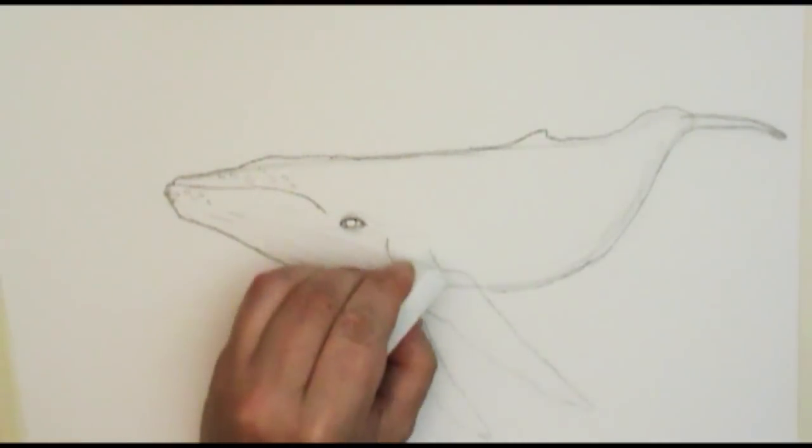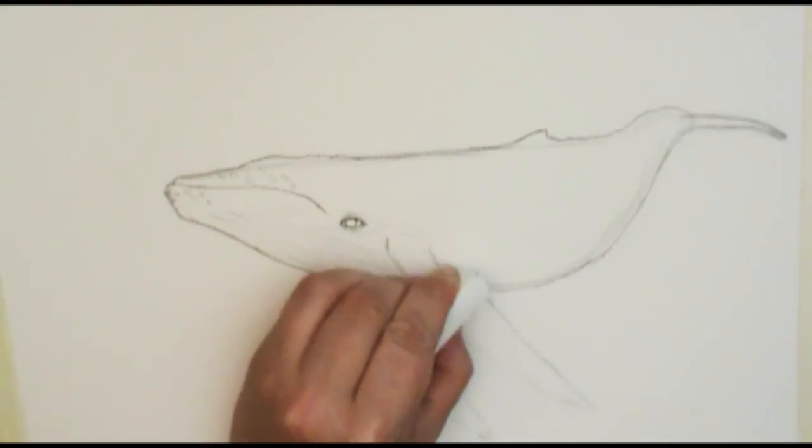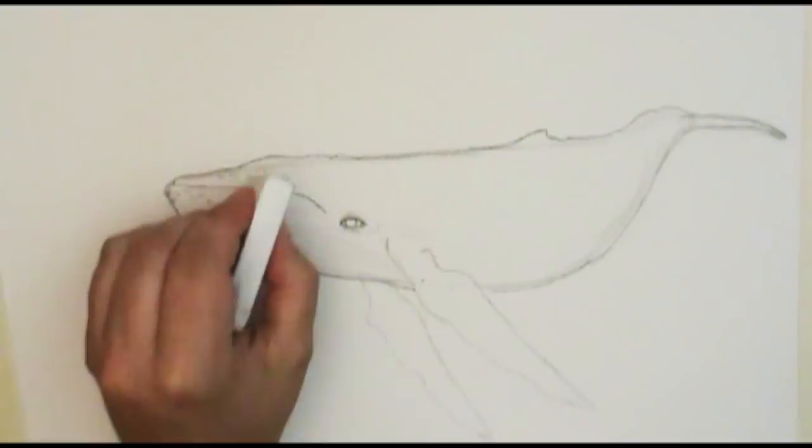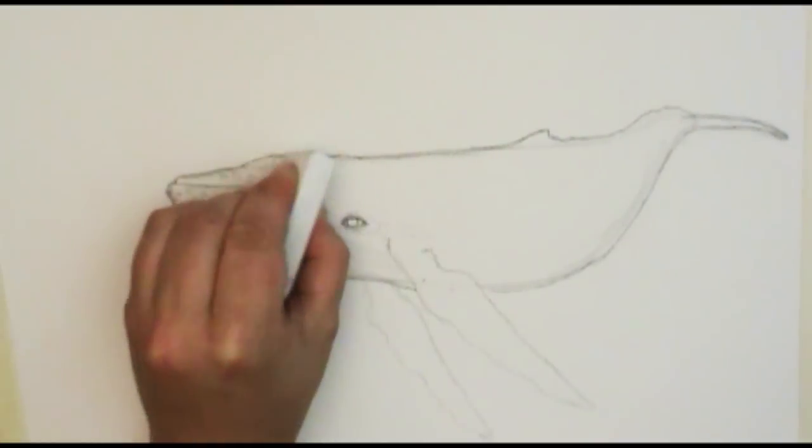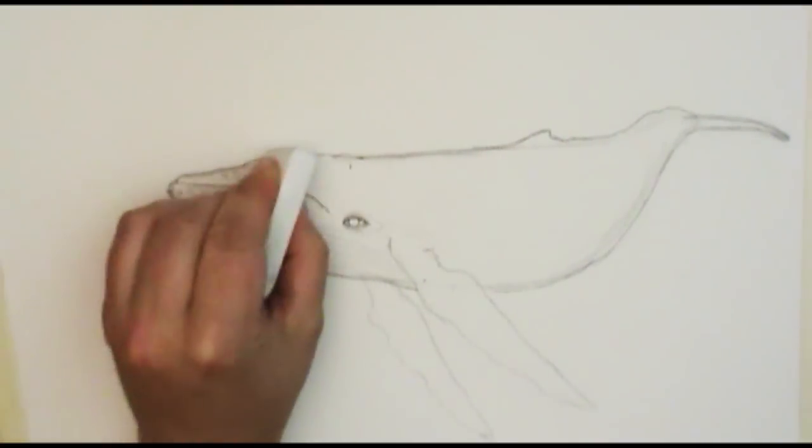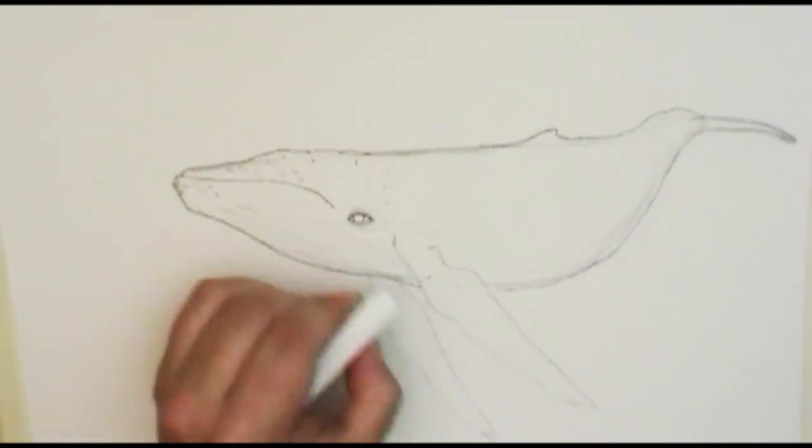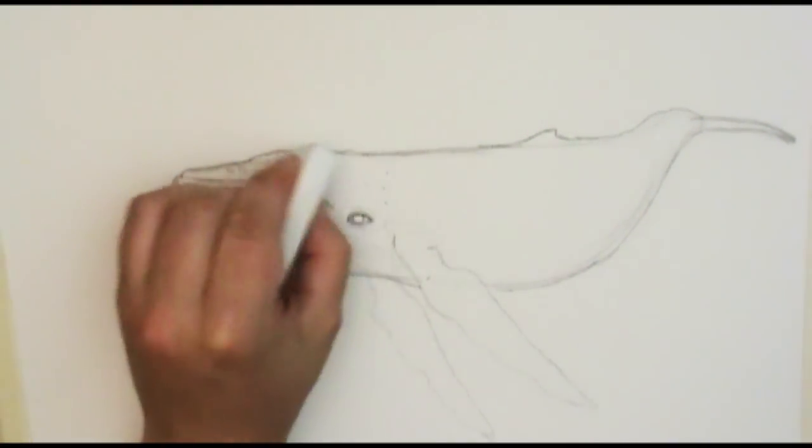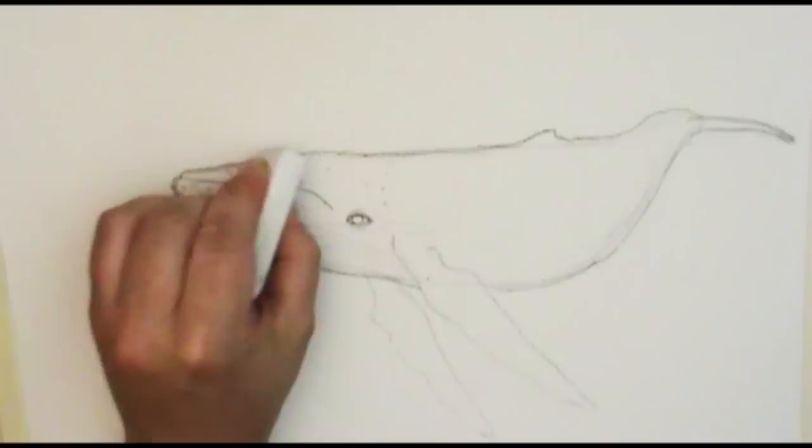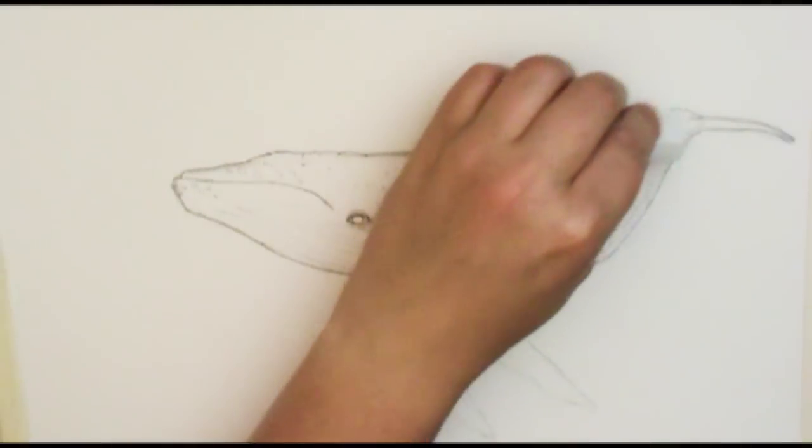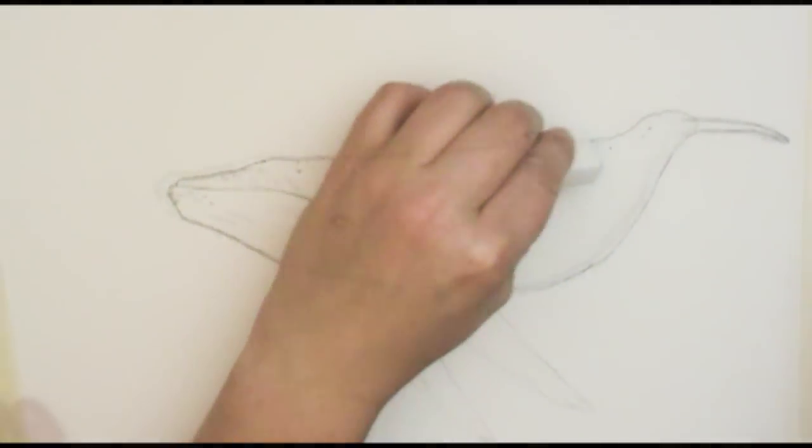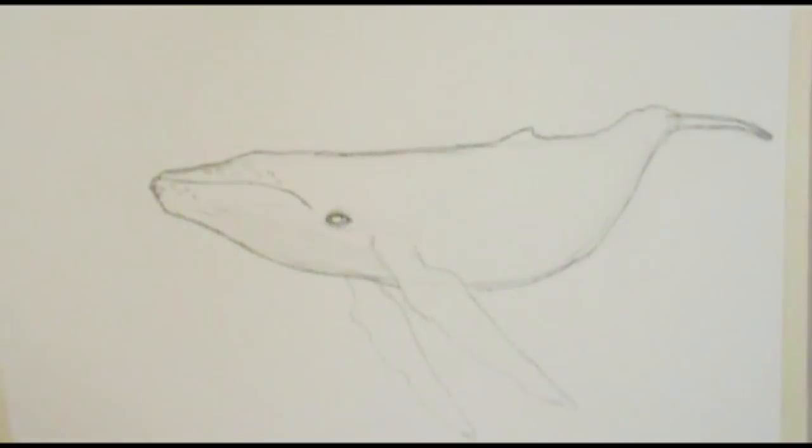So the shape of our whale is pretty much done. You can go ahead and take your eraser and just erase the lines that you don't need anymore. And then it's time to add some color.